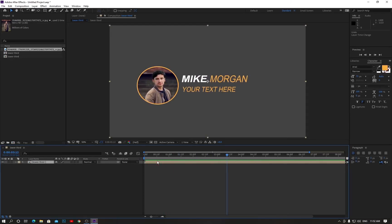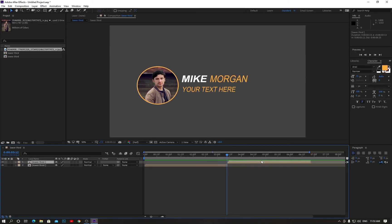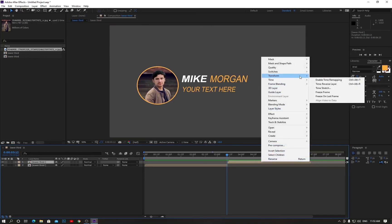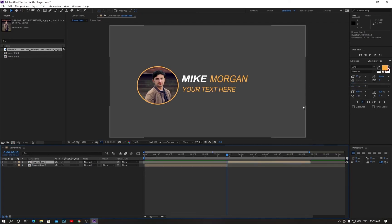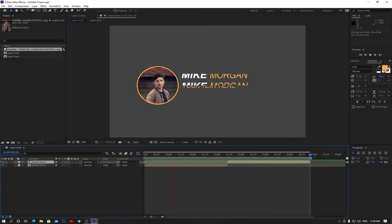Now hold Alt and press the bracket close key to trim it like this. Duplicate the layer with Ctrl+D, drag the top one, and reverse the time to reverse the layer. Go to the end and hit the N button on your keyboard. Now check out how it looks!